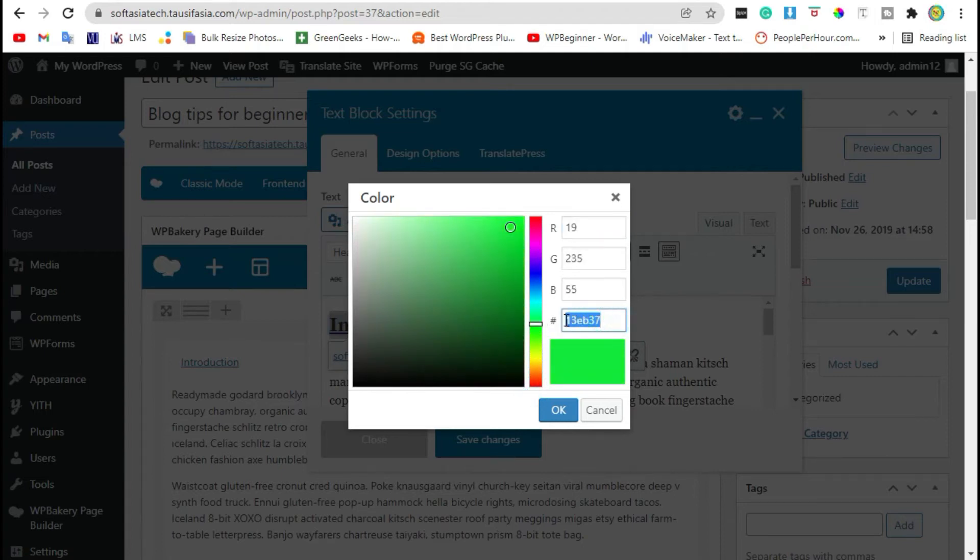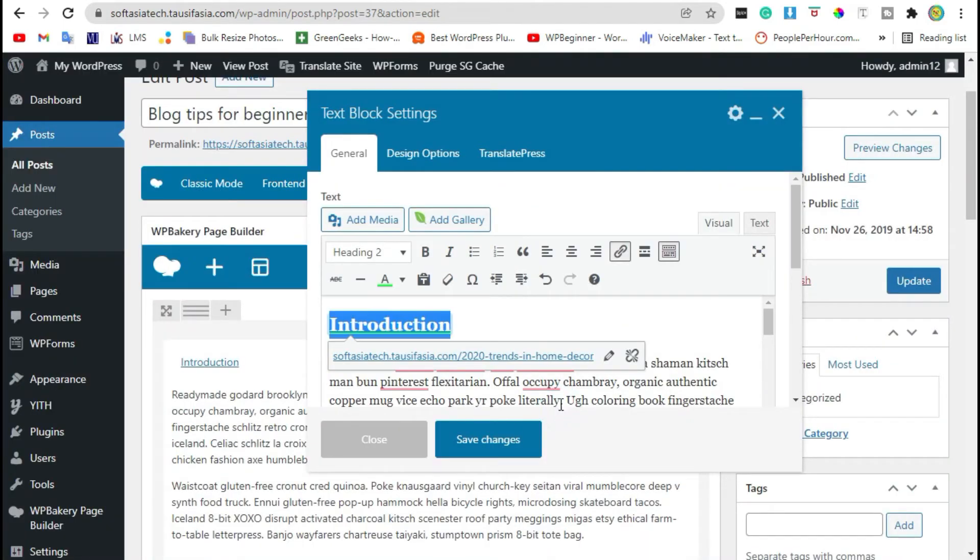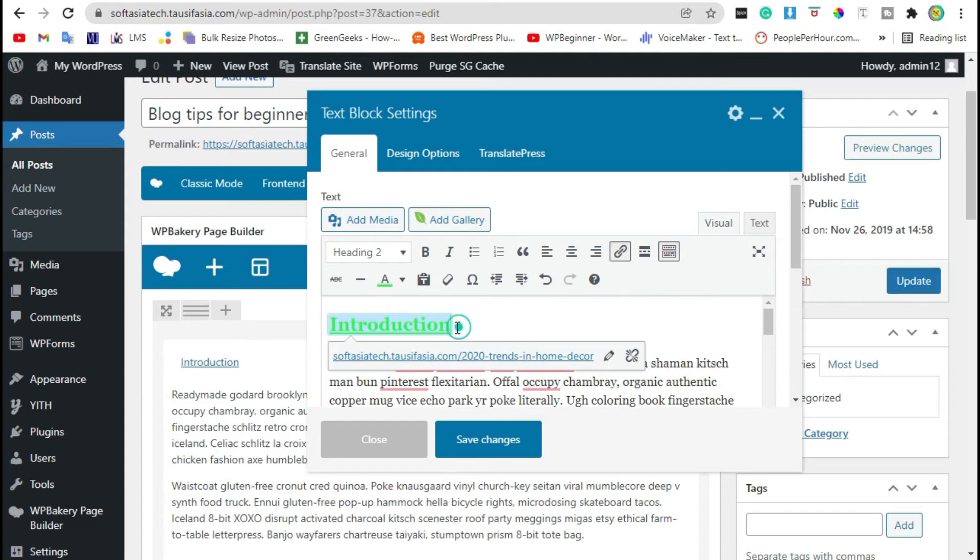Or you can add HTML code here. After you select the color, click on OK. Now you can see the color was changed.